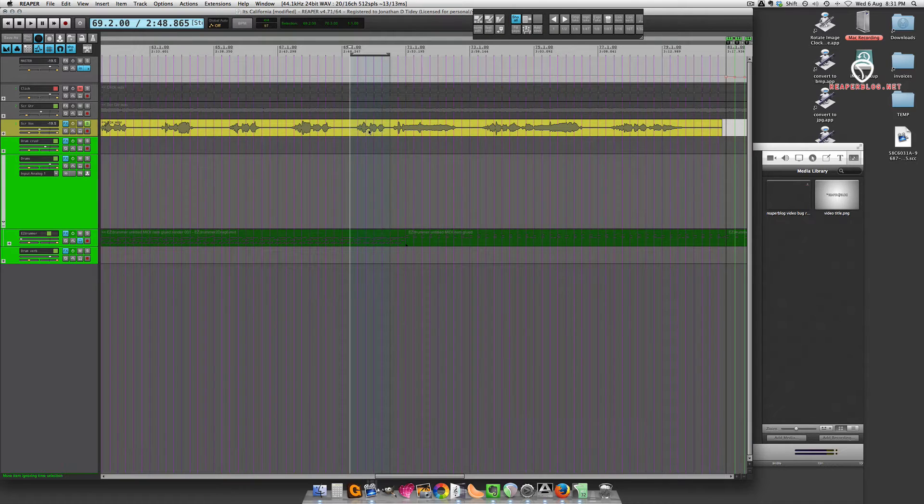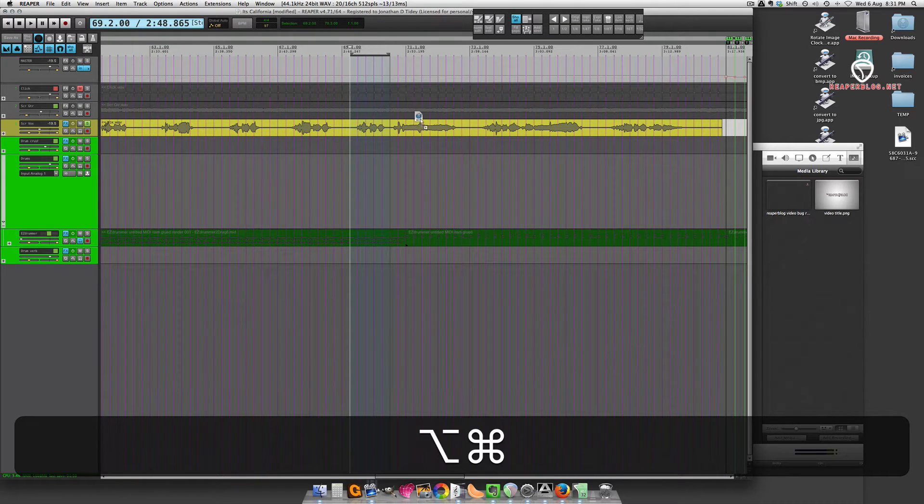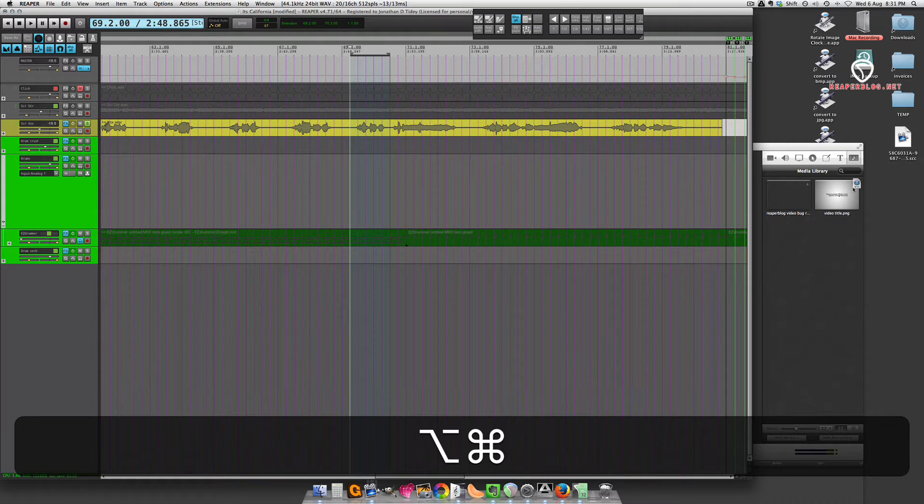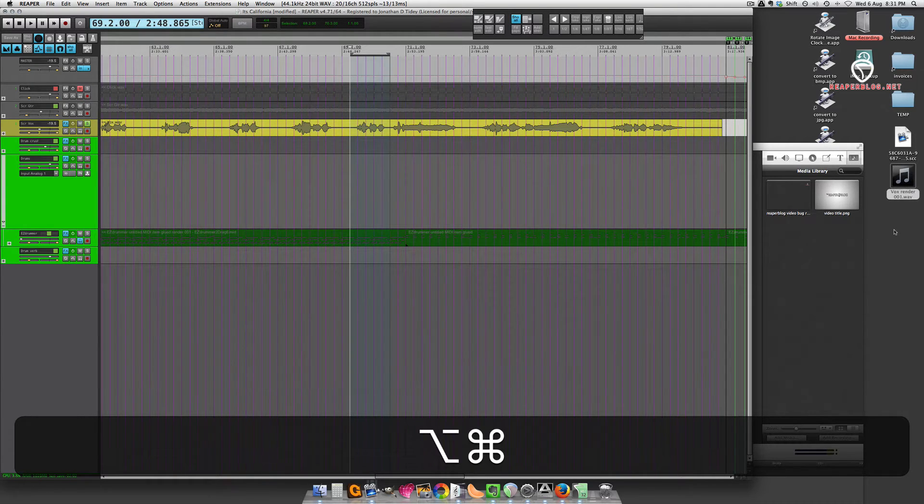I'm going to hold down Command-Option, and then left-click and drag, and I'm dragging it to the desktop. All right, so now it's a new file.